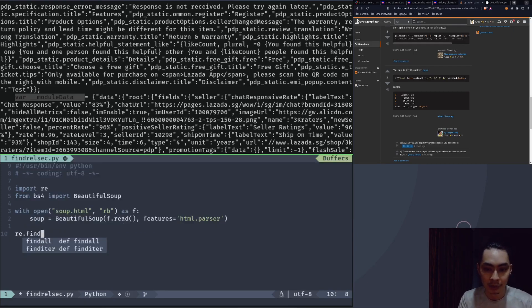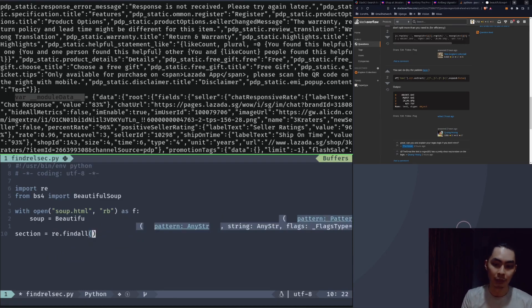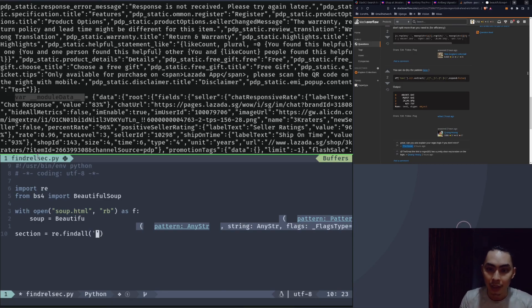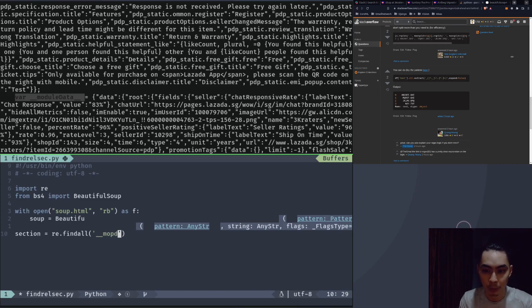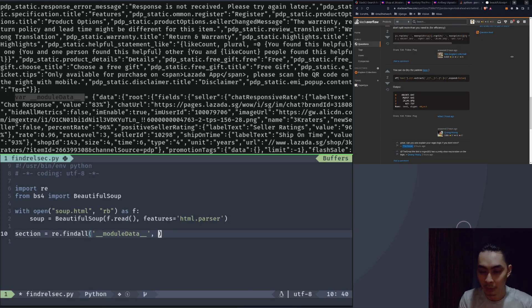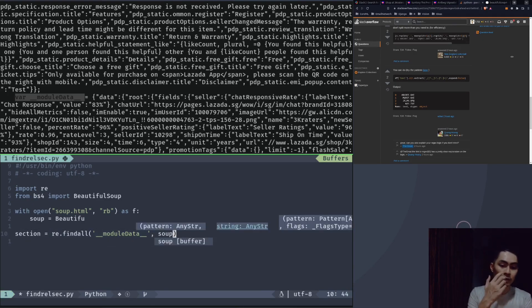So I'm going to go ahead and write the regex to find that. I would do something like re.findall, and I'll call the result 'section'. I would write something like '_module_data_' as the pattern — making sure M and D are both case sensitive. You can switch case sensitivity on and off; I'll talk about that later. Let's write it. If I pass in soap, this is not going to work because soap is not a string — regex operates on strings.